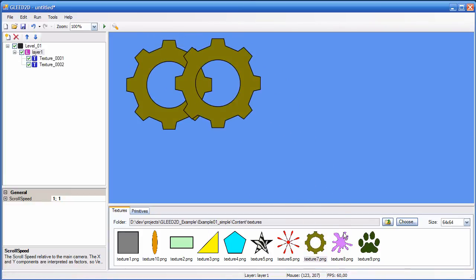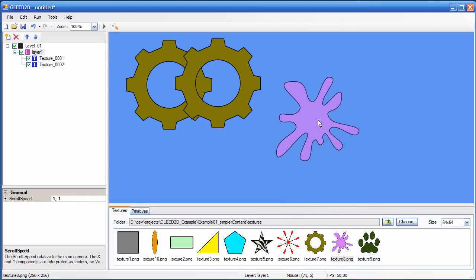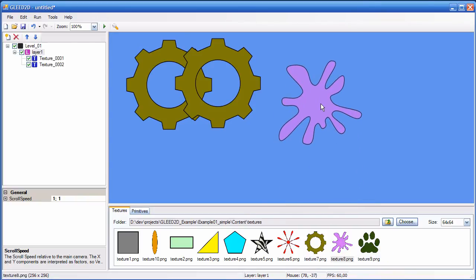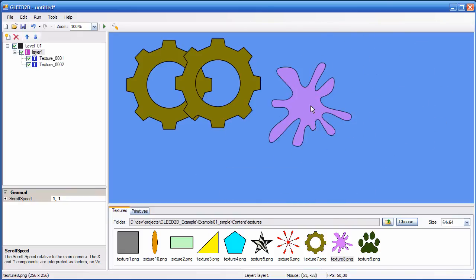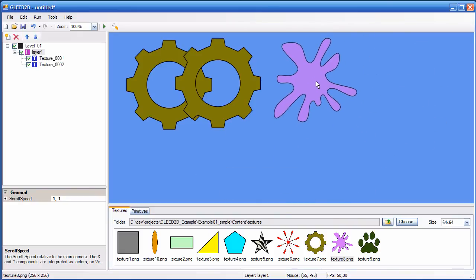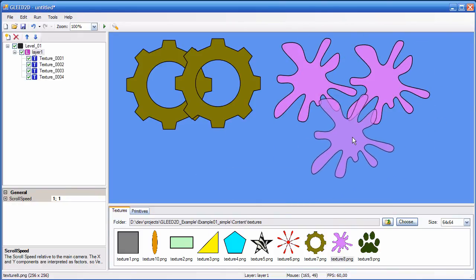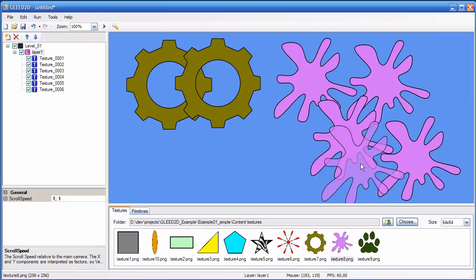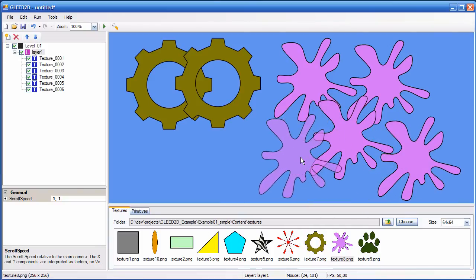Or I can double click a texture here and then I enter a brush mode, which means that the texture follows the mouse wherever I go. And then I can just click wherever I want to place a texture. And I end this mode by right clicking.